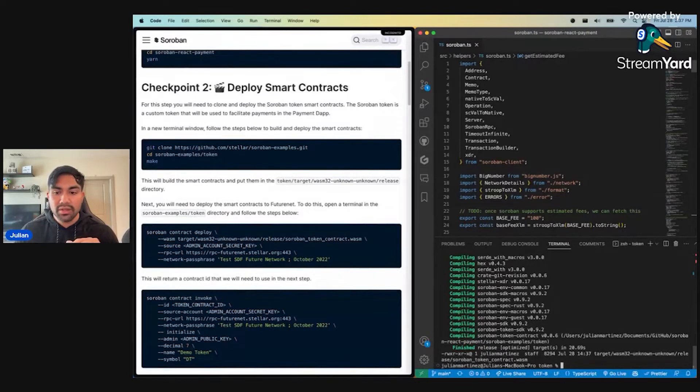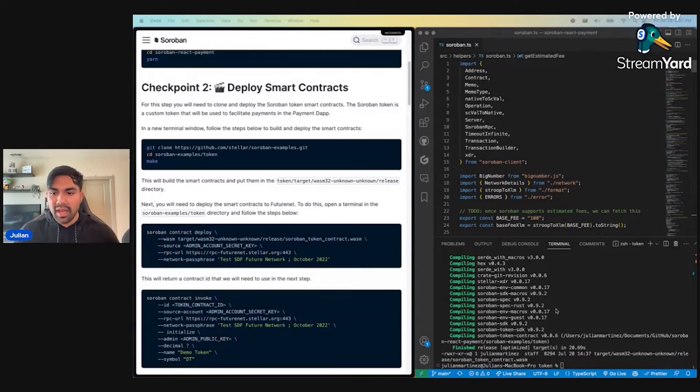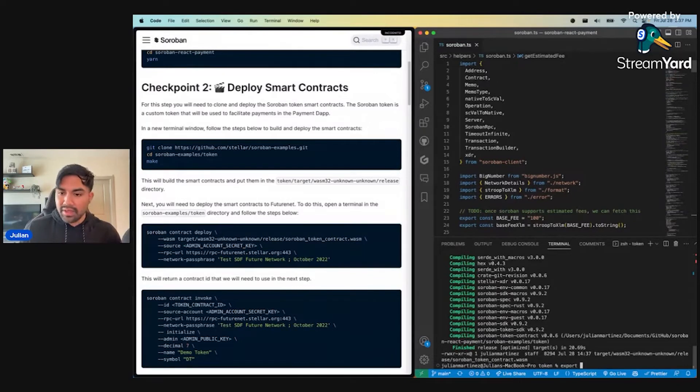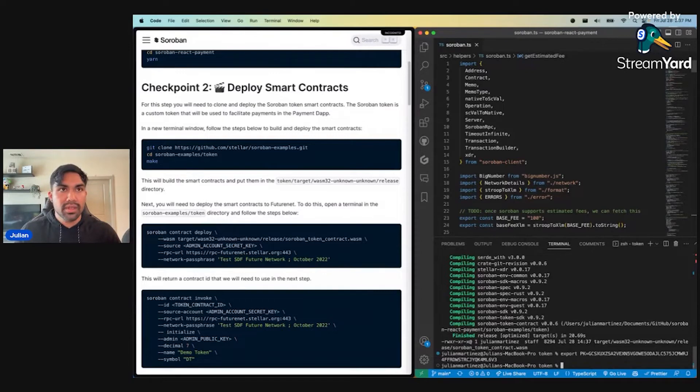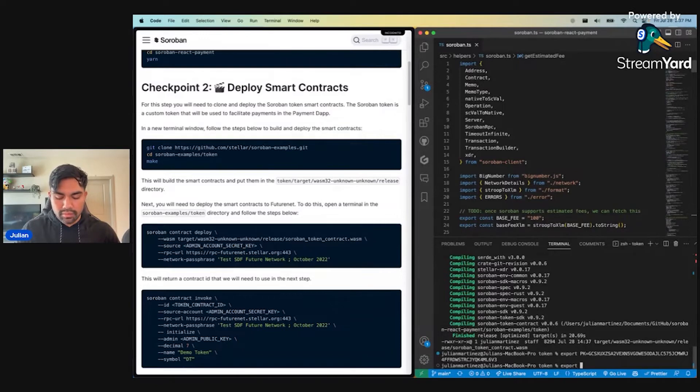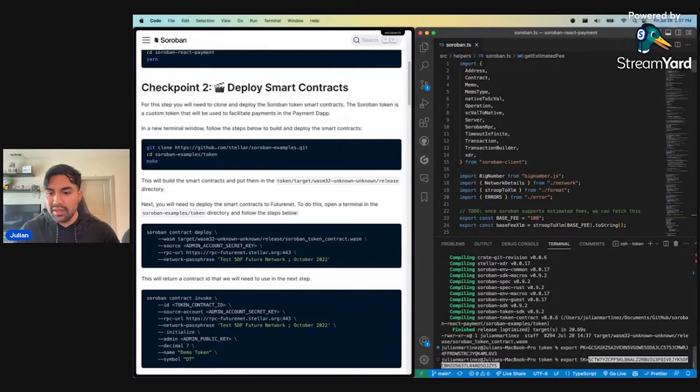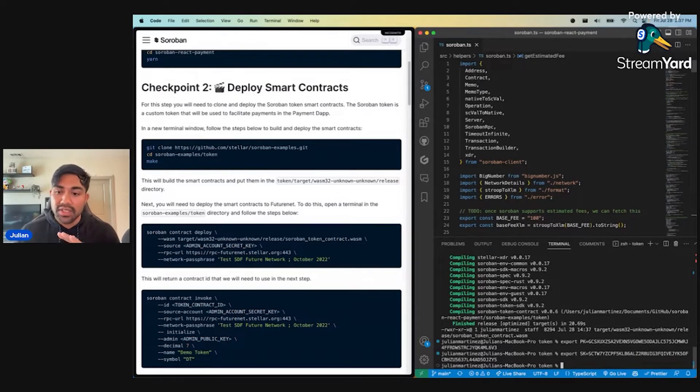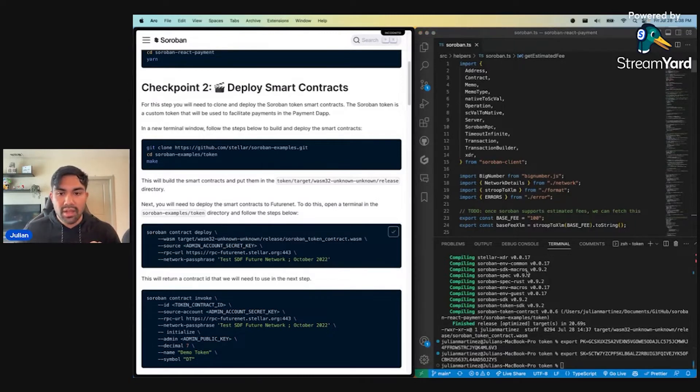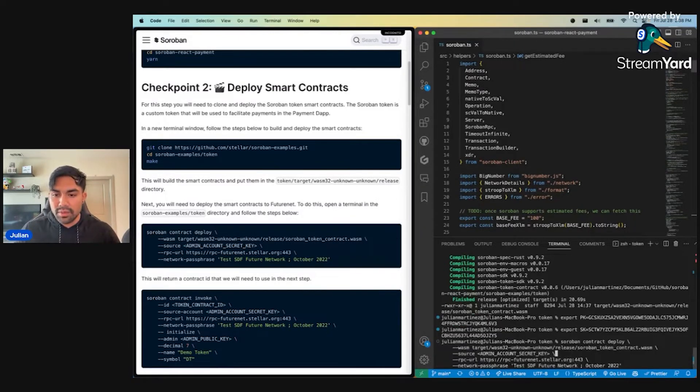What I just did is ran the make command. This is compiling our Rust smart contracts into a WASM file that we'll be able to leverage later during token deployment. Looks like that's all done. We've changed directories into our token directory. I'm just going to set myself up for success by exporting my keys here so I can use them in our deployment. This is for demonstration purposes. It's crypto, not your keys, not your crypto. Please don't share your secret key with anyone.